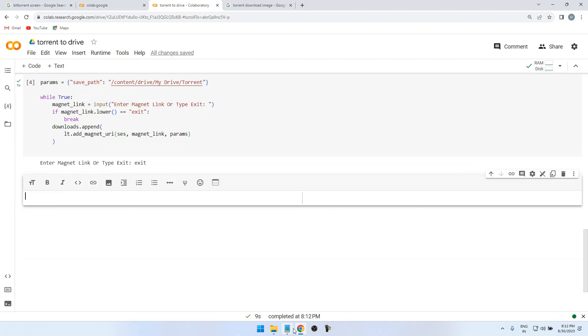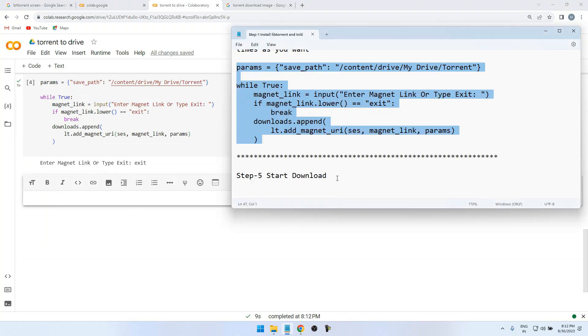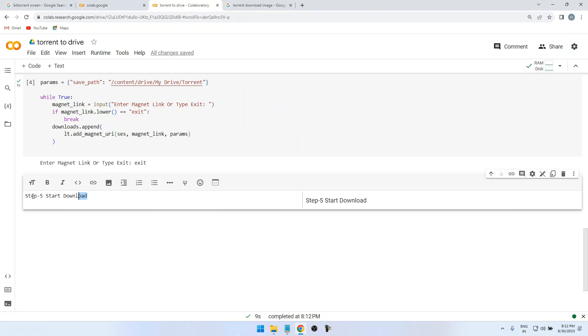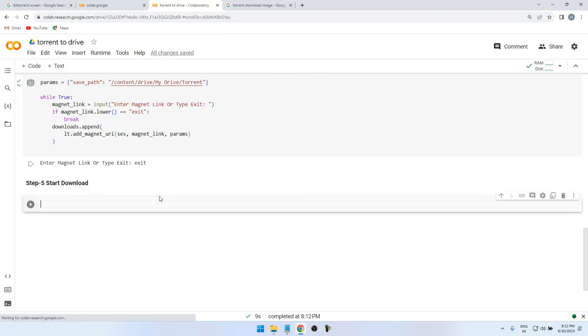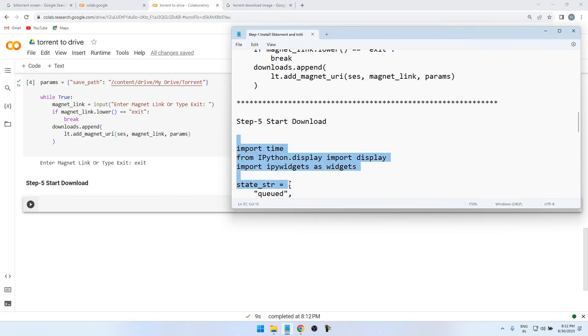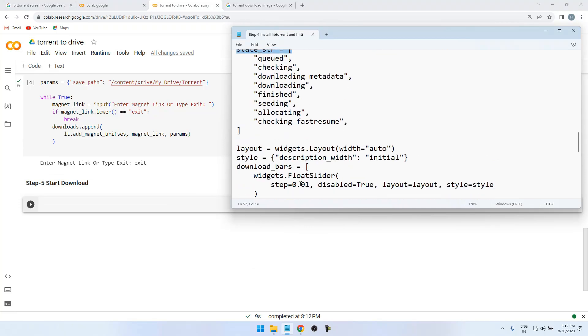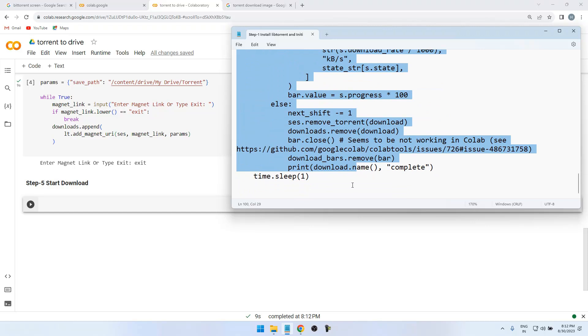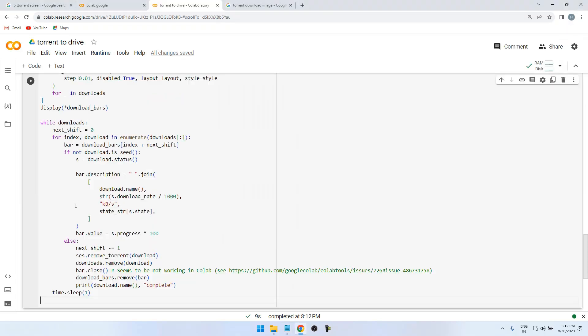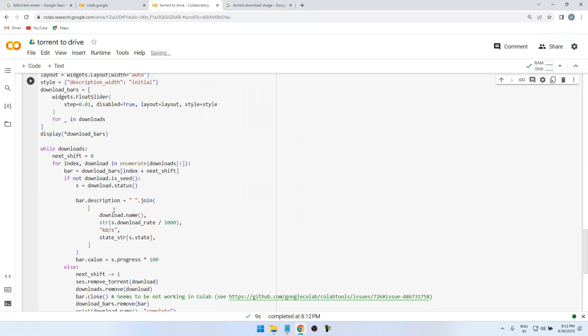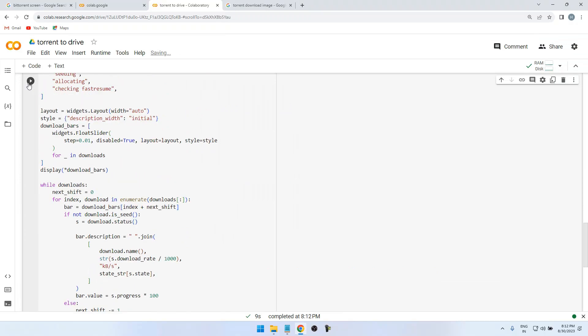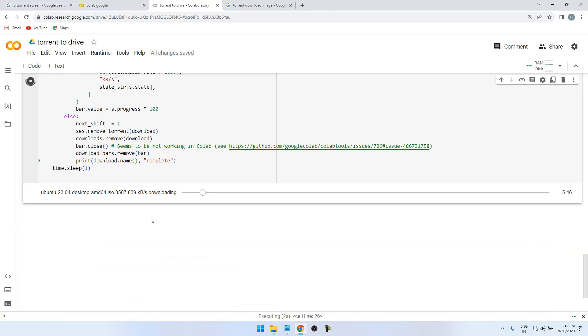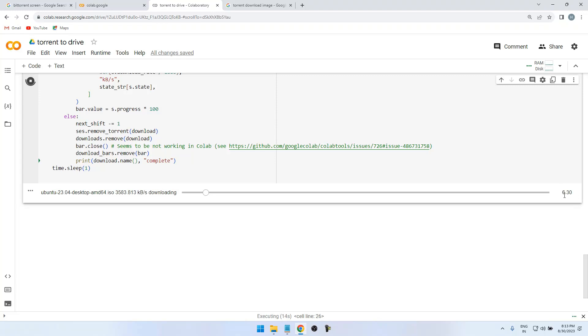Click on the code. So here is the final script to download the torrent file. Now press the Run Cell. So you can see the progress bar, Ubuntu Desktop AMD64 ISO file is downloading. You can see 6% is already done. It keeps on going up to 100, it should be complete.